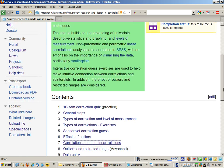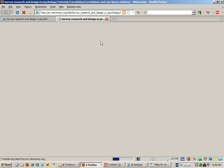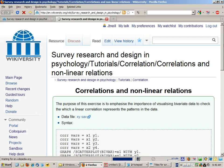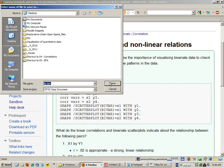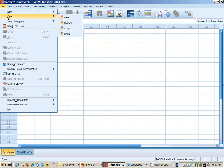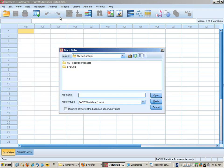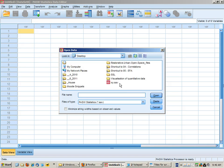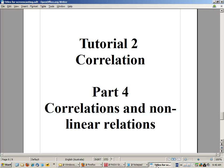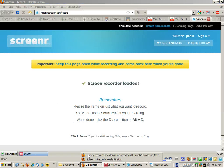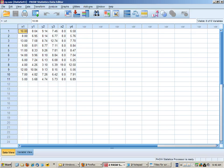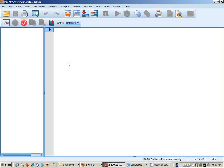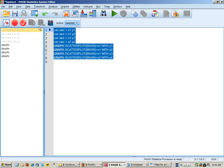From the tutorial notes, go to correlations and nonlinear relations. We're going to use a special dataset xy.sav. Right click and save this onto your desktop and then open it up through SPSS. Back on the tutorial page we have the syntax here that we can copy and paste — it's basically to ask for four correlations and four scatter plots. If you don't have a syntax window open, go to File, New, Syntax, paste and then run those commands.